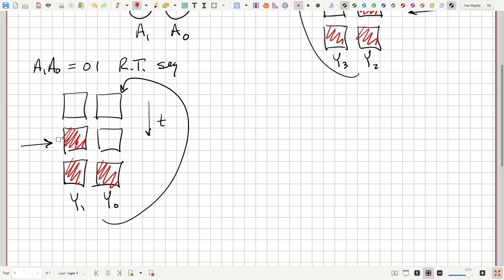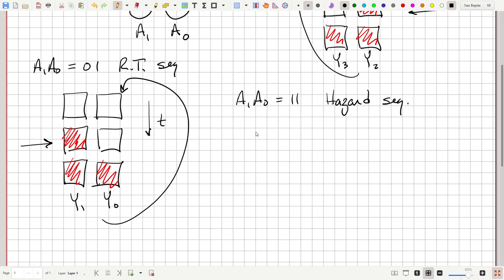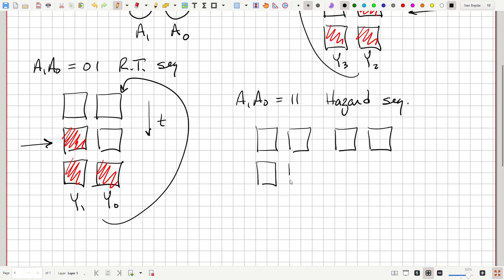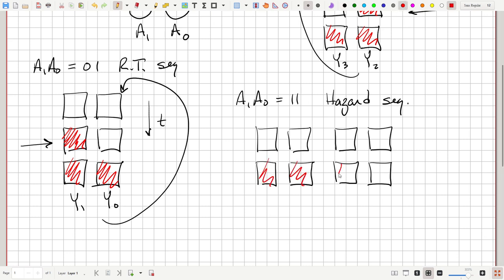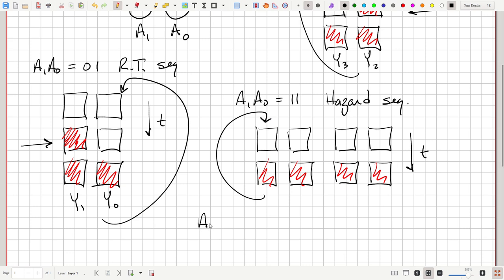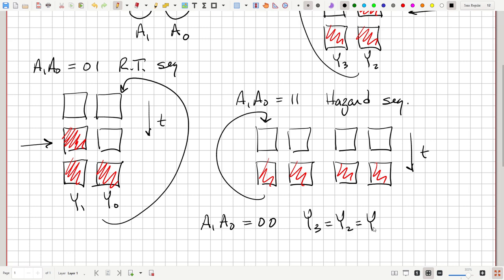If both A1 and A0 are 1, then we do a hazard light sequence: all four of the lights blink on and off together — all off, then all on — and that repeats. If A1, A0 is 0, 0, all the lights are off, which is just your normal driving condition.